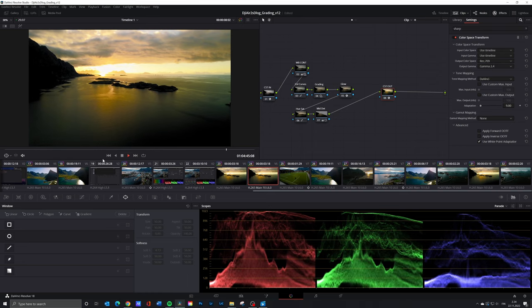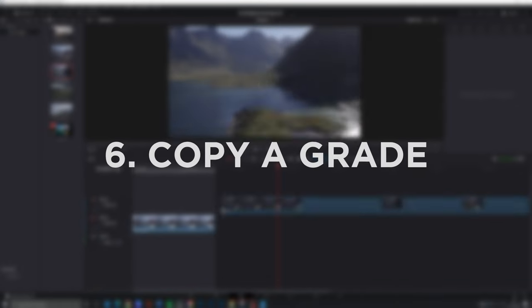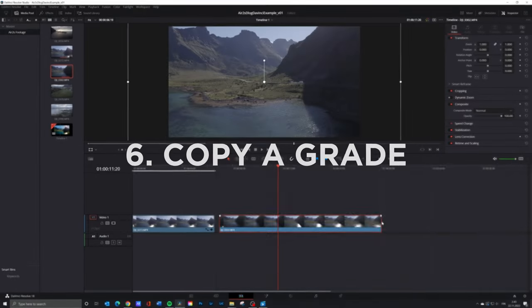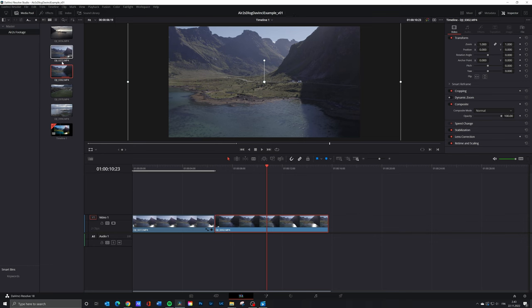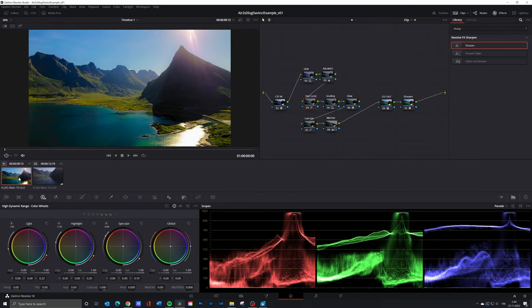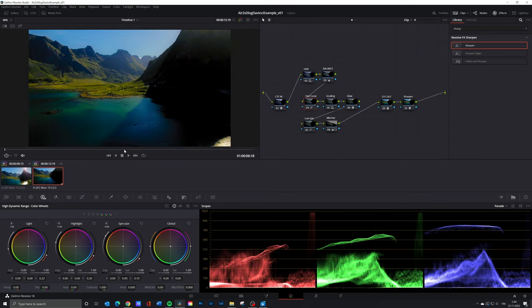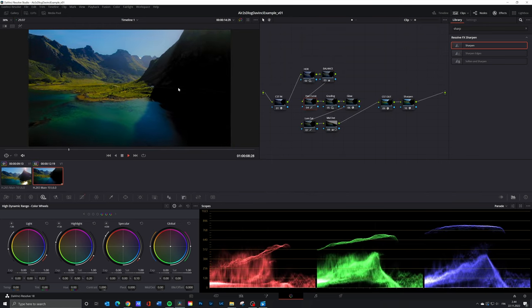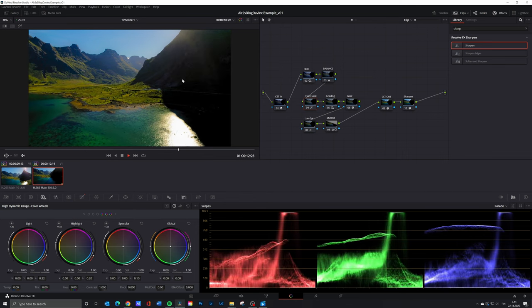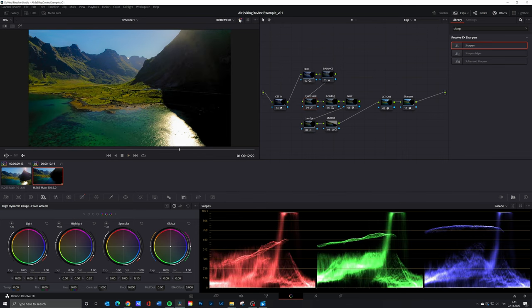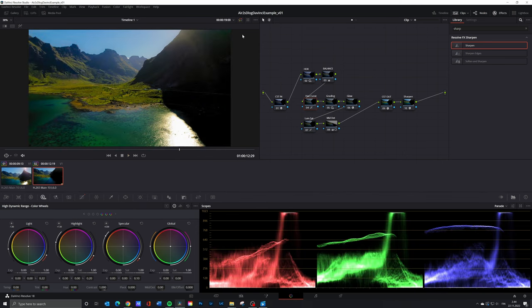Then the productivity tip. If you have two similar clips you can copy the grade to another clip. Add the new clip to the timeline and go to the color page. Select the new clip and click mouse middle button with your cursor being on top of the clip you want to copy the grade from. The first grade I created works really well for another clip that I shot during the same flight.